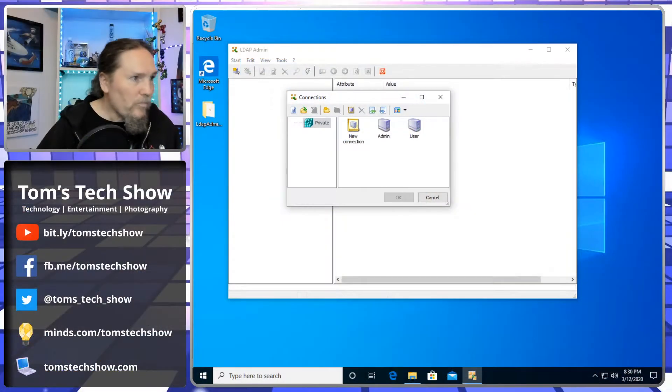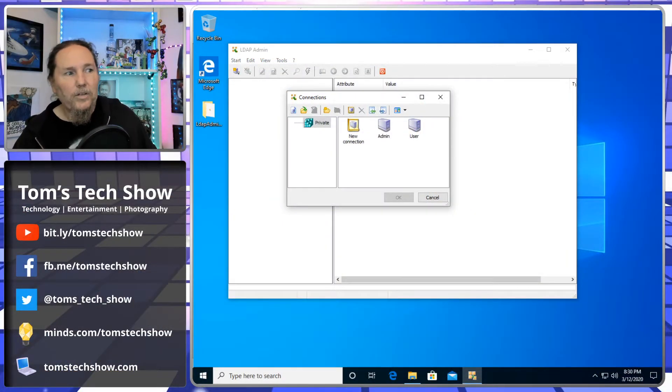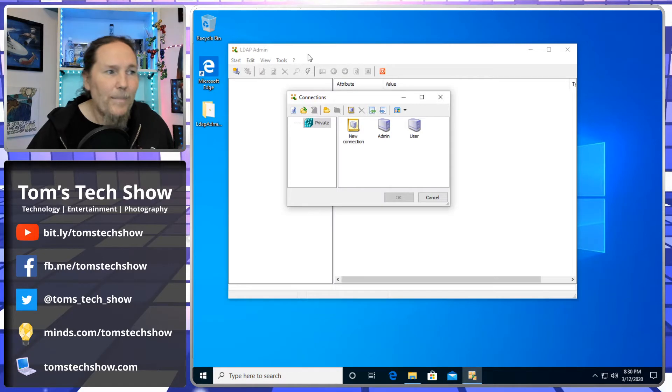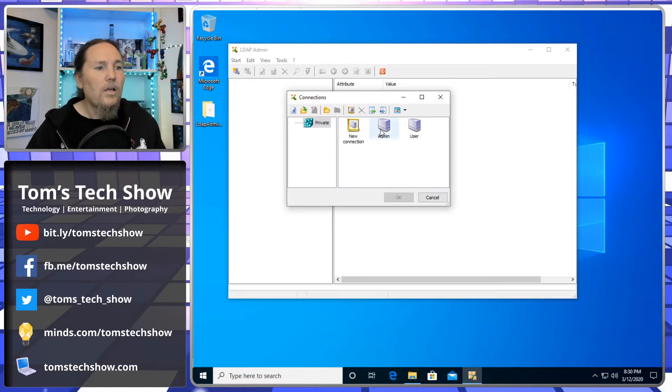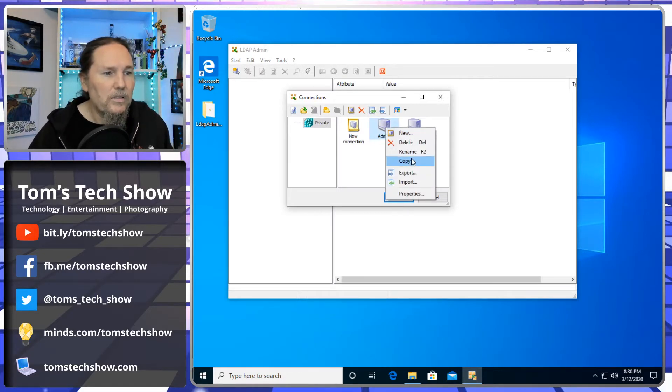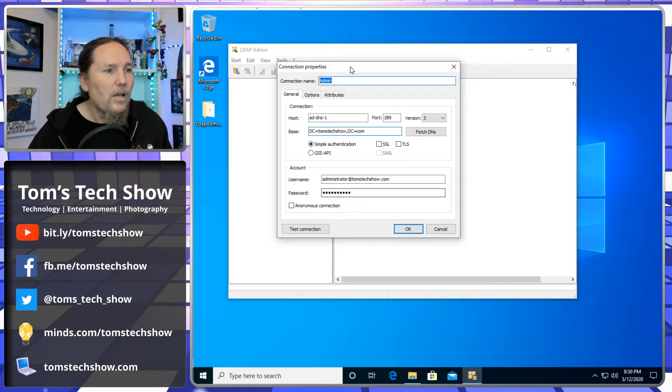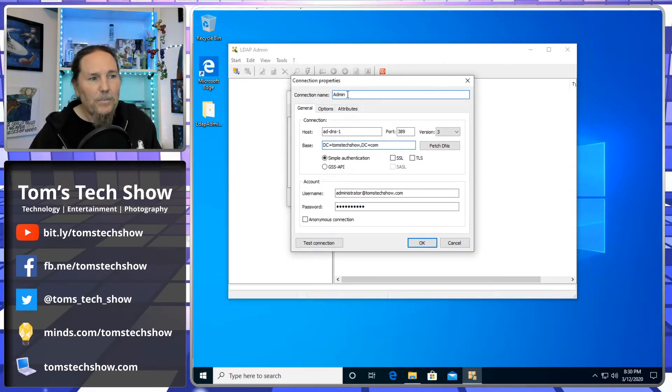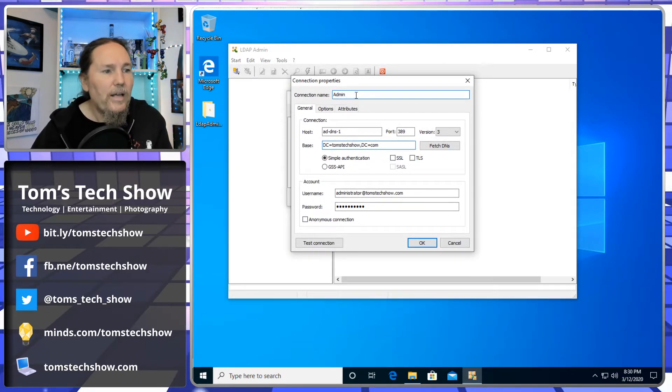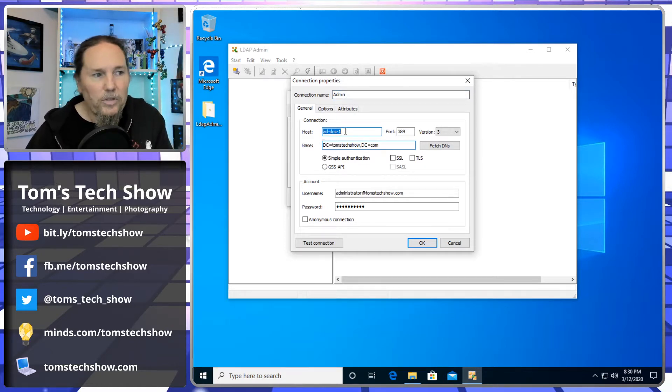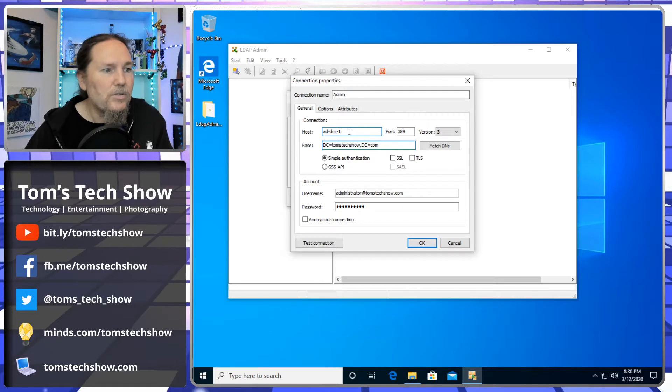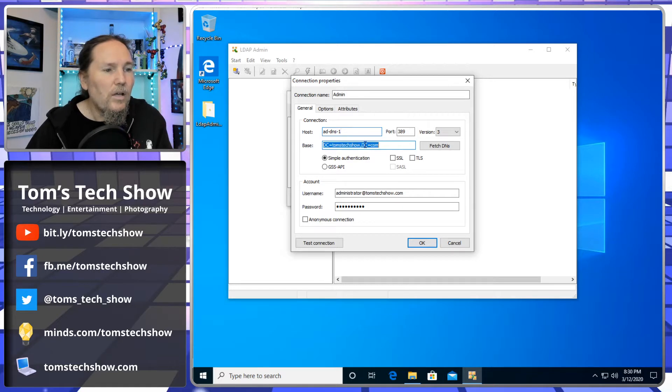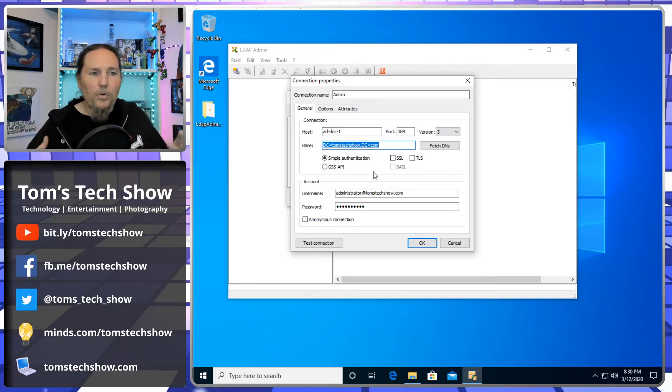So here we have a tool called LDAP Admin. It's a free tool. If I look at this connection, I can look at these connections here and say properties. So I have this set as admin, an admin connection. My host is my AD DNS server. We need to set the base that we're looking for.